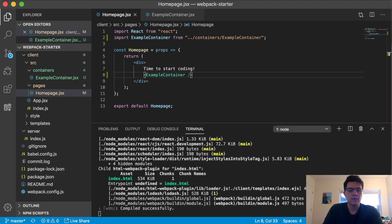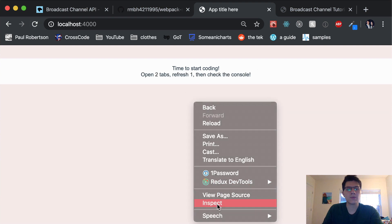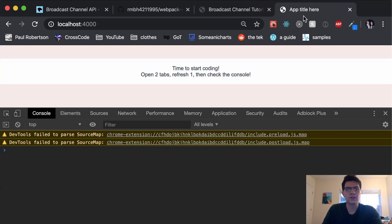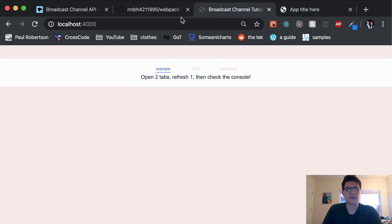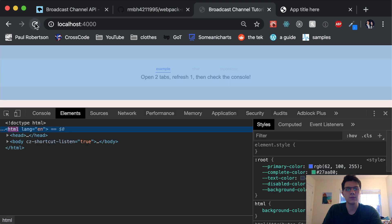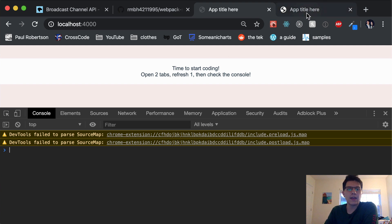Now that the dependencies are installed, let's do `npm run dev`. Our server is started up. We forgot to import the example container — let's just do that. Okay, so we have one tab open. This is going to be our receiver tab. We're going to open the console on this one and refresh it. The idea is to open two tabs, then refresh one and check the console. This is going to be the sender tab.